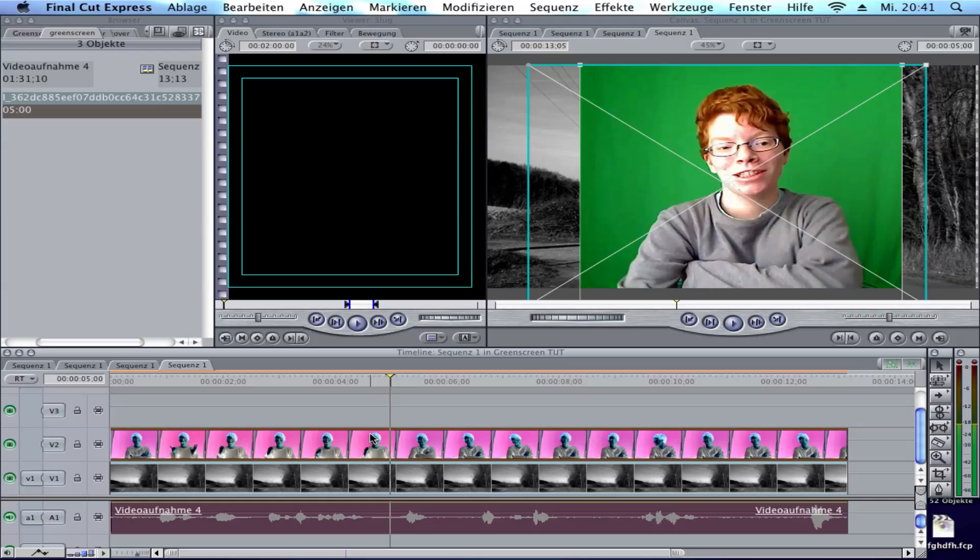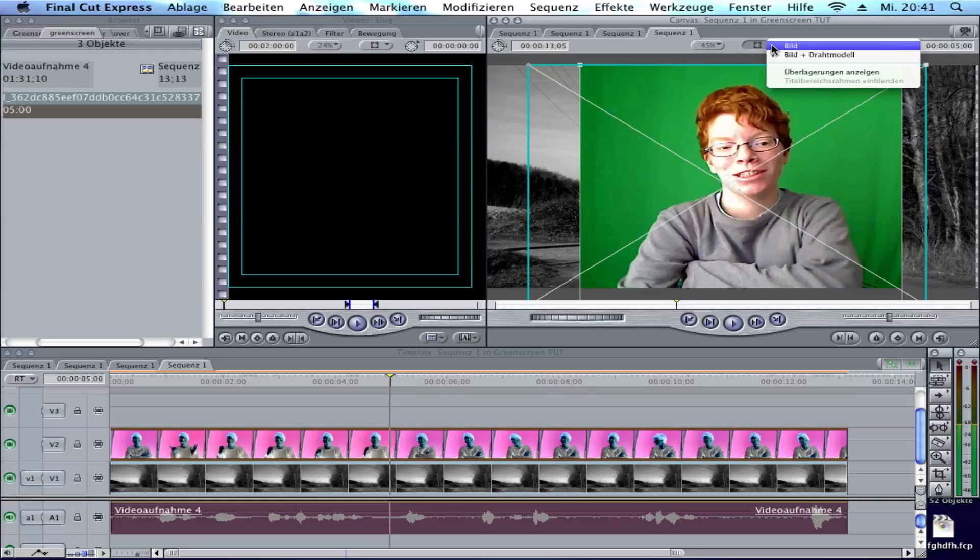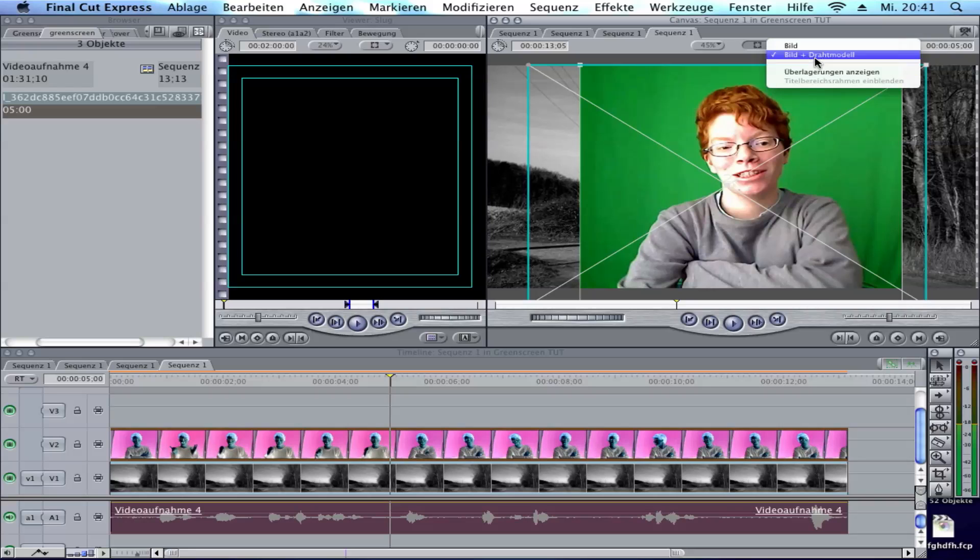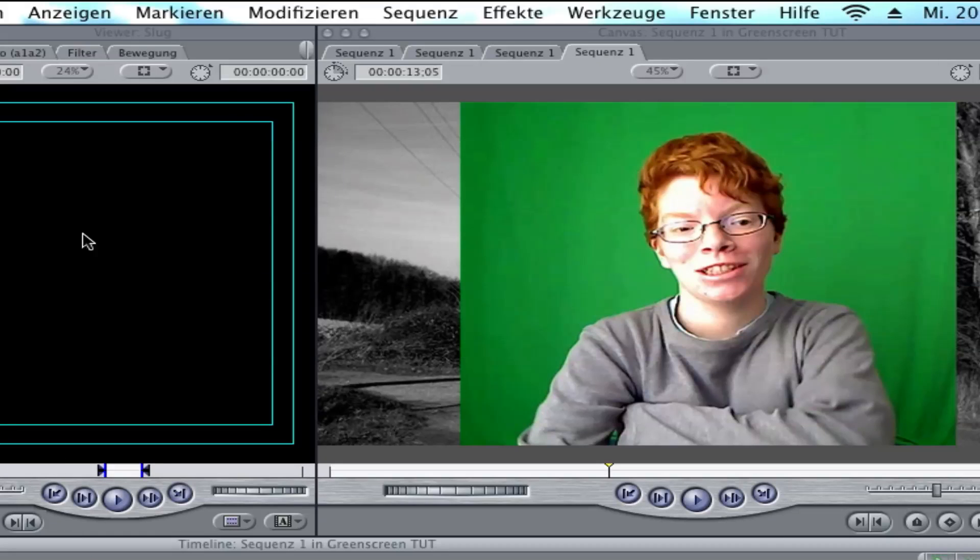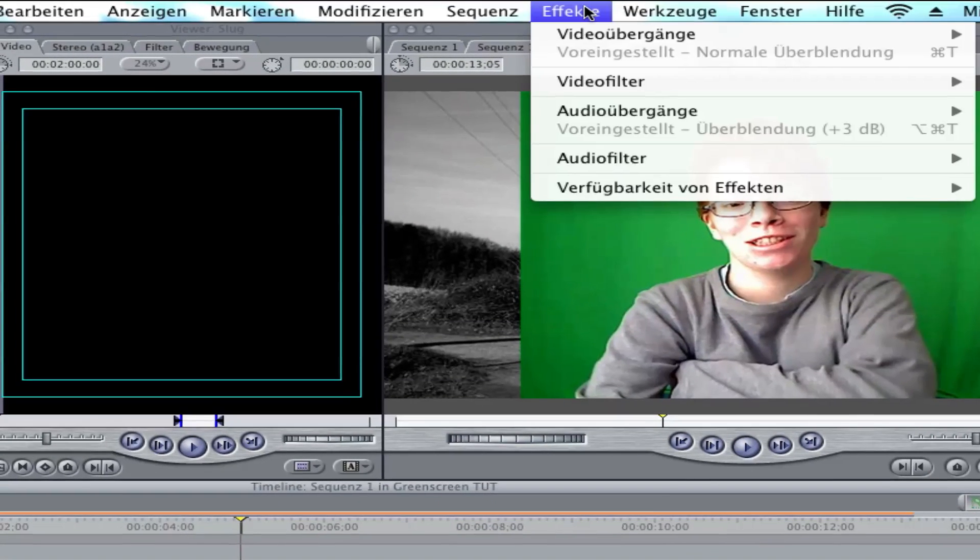It should look like this. Next you can put away the wire here. Double click on your footage.